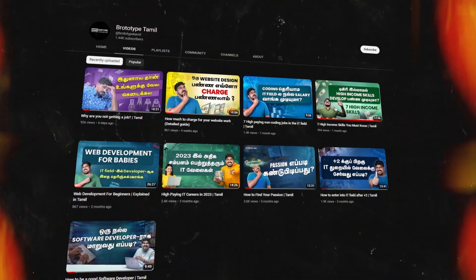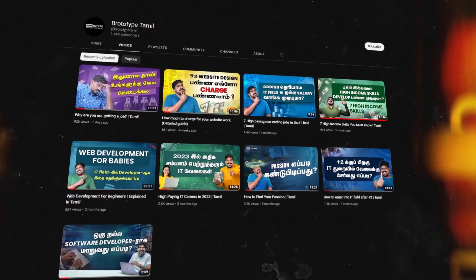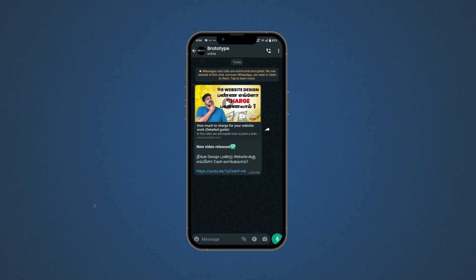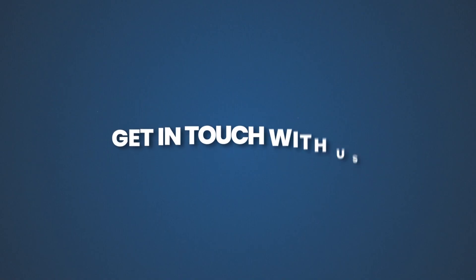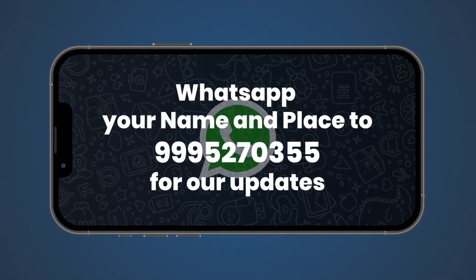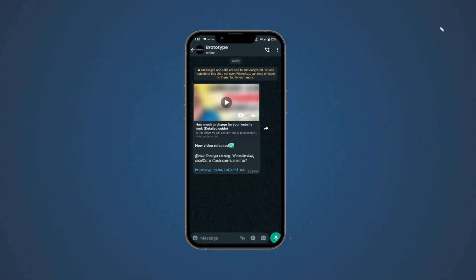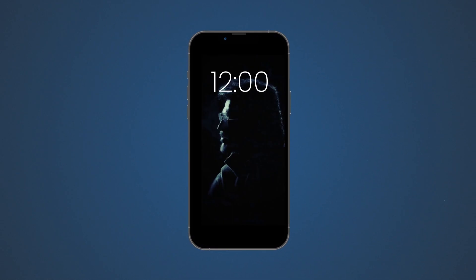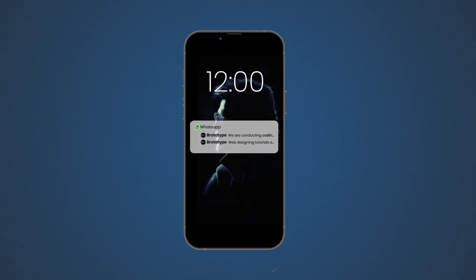If you want to receive updates from the Prototype channel on any videos, you will be able to get updates on your phone via WhatsApp. There is a number mentioned in our description. Send your name, place, and a WhatsApp message to that number. You will receive all the details, videos, programs, and events.